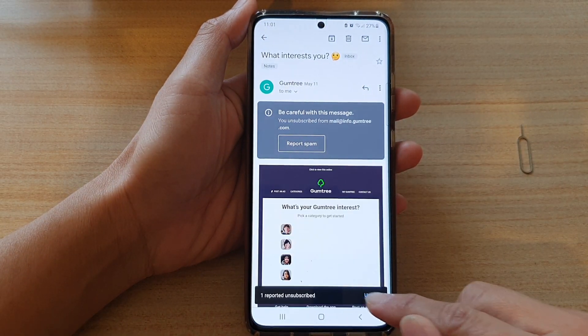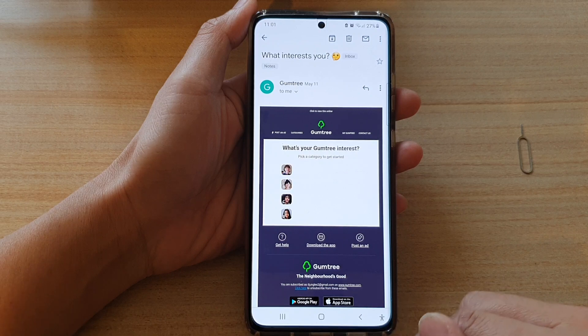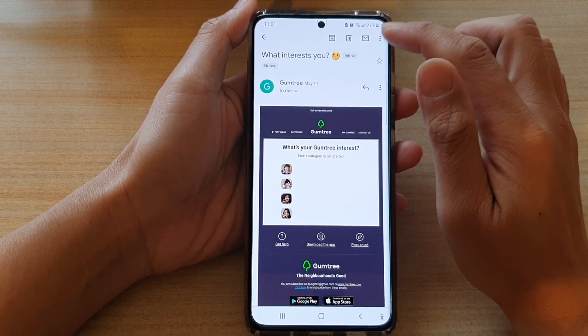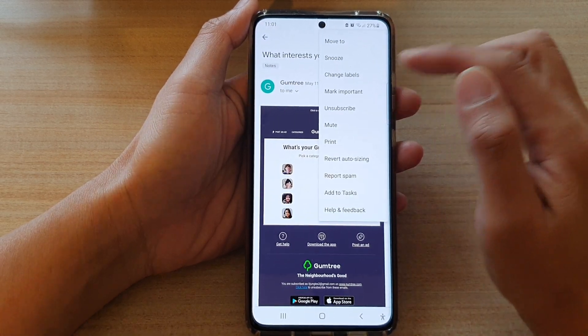You can also undo by tapping on the undo button right there — that will allow you to reverse the action.